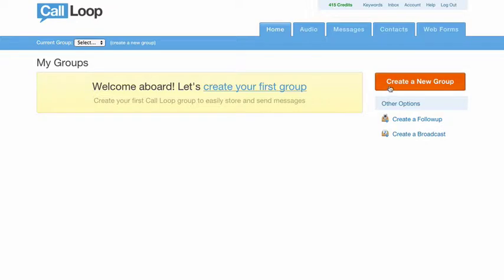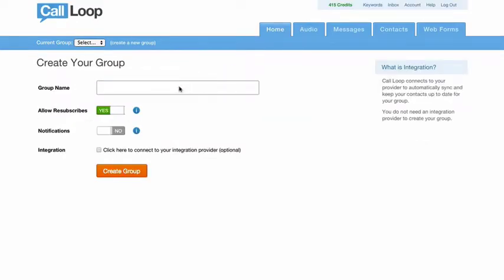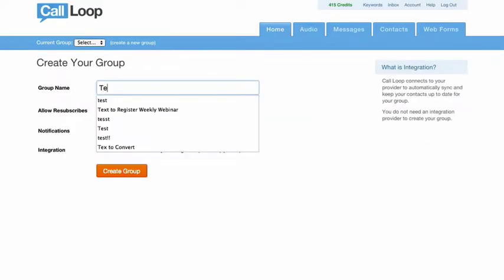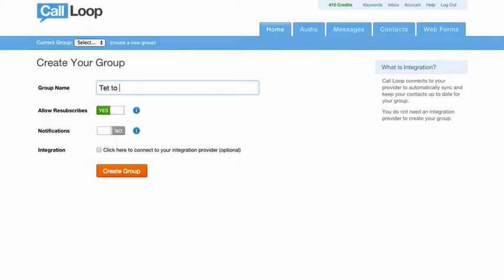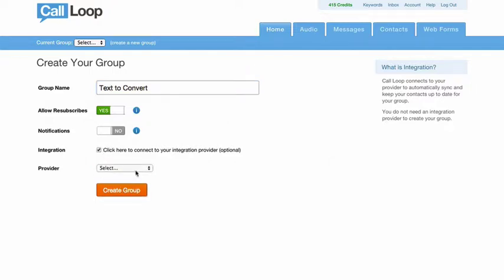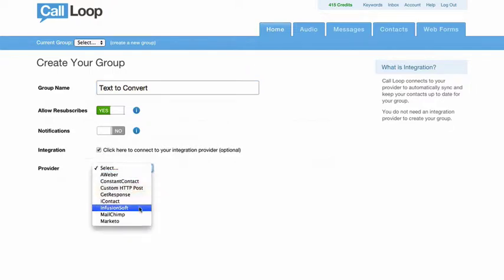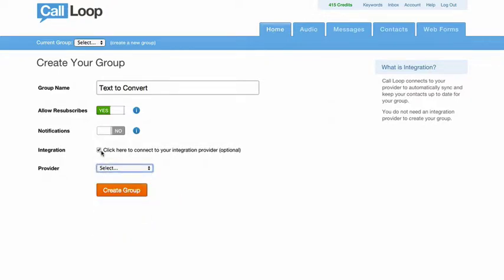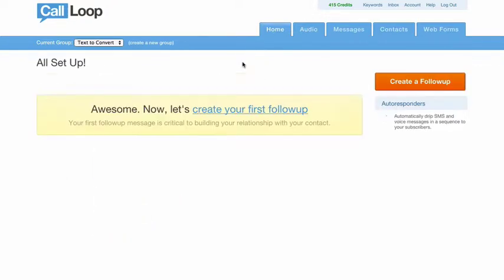The first step is we need to create a group, and this group I'm just going to call text to convert. We have these settings here you can set up, and go ahead and create a group. Now maybe you have an integration that you're already collecting an email address, so we'll create this group.